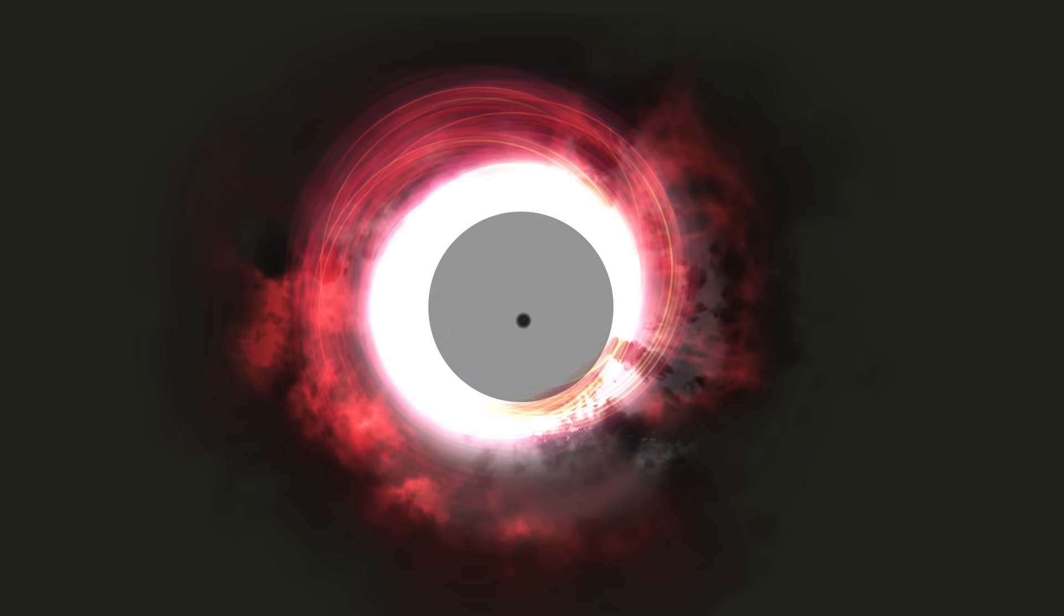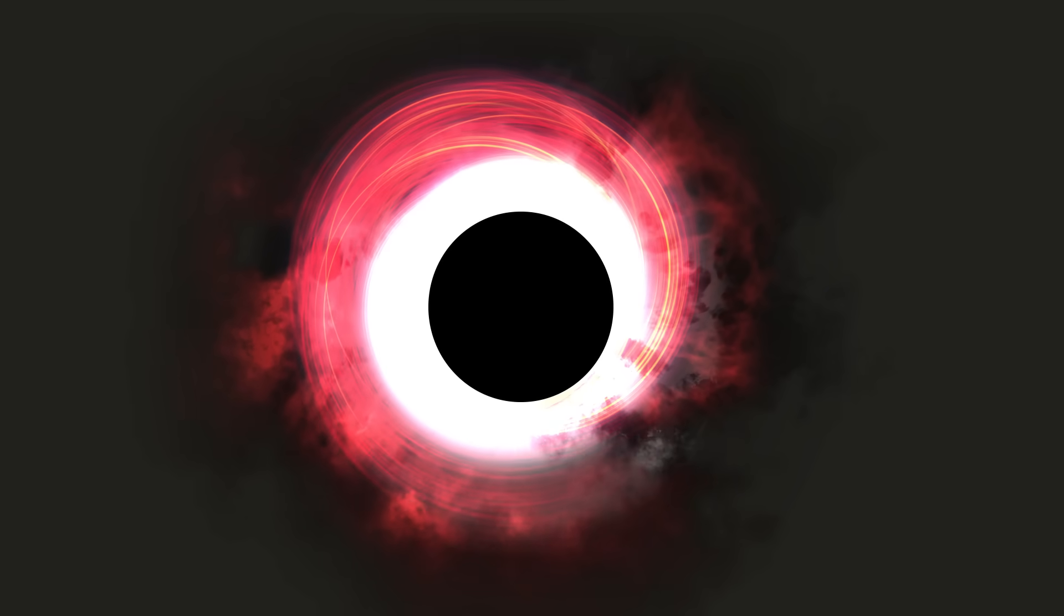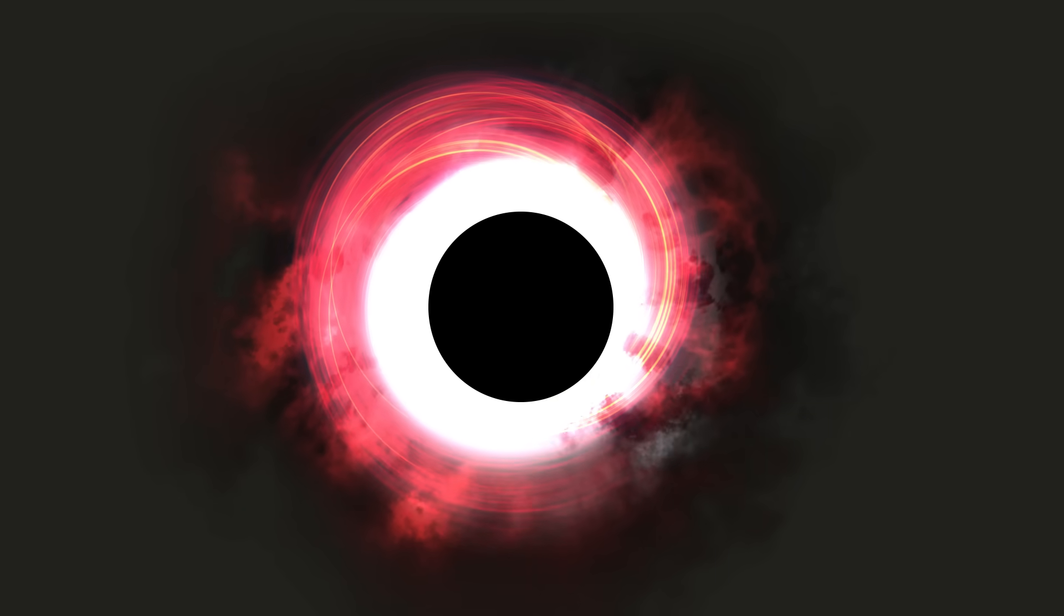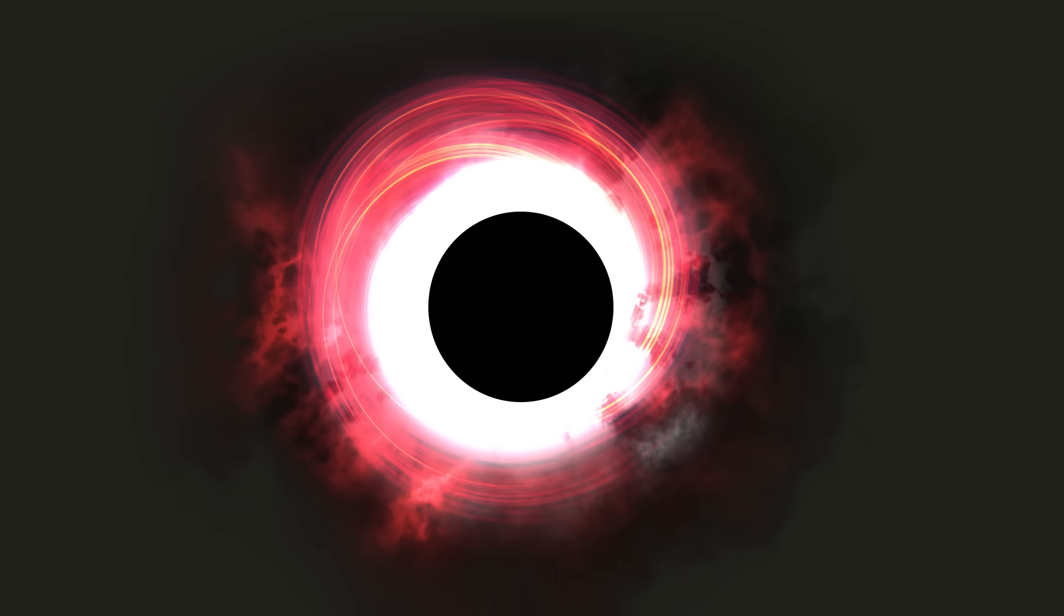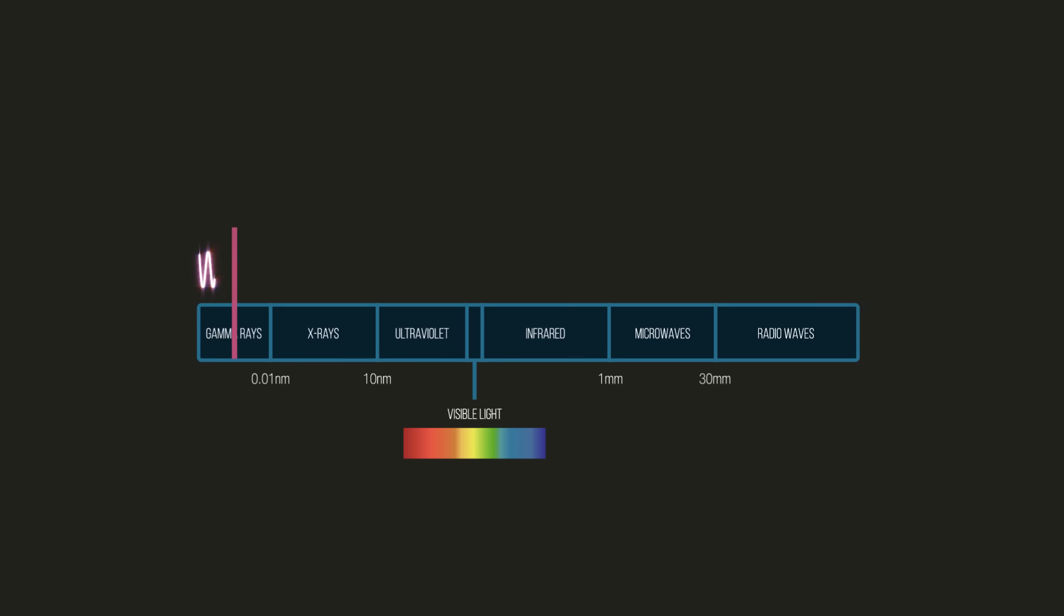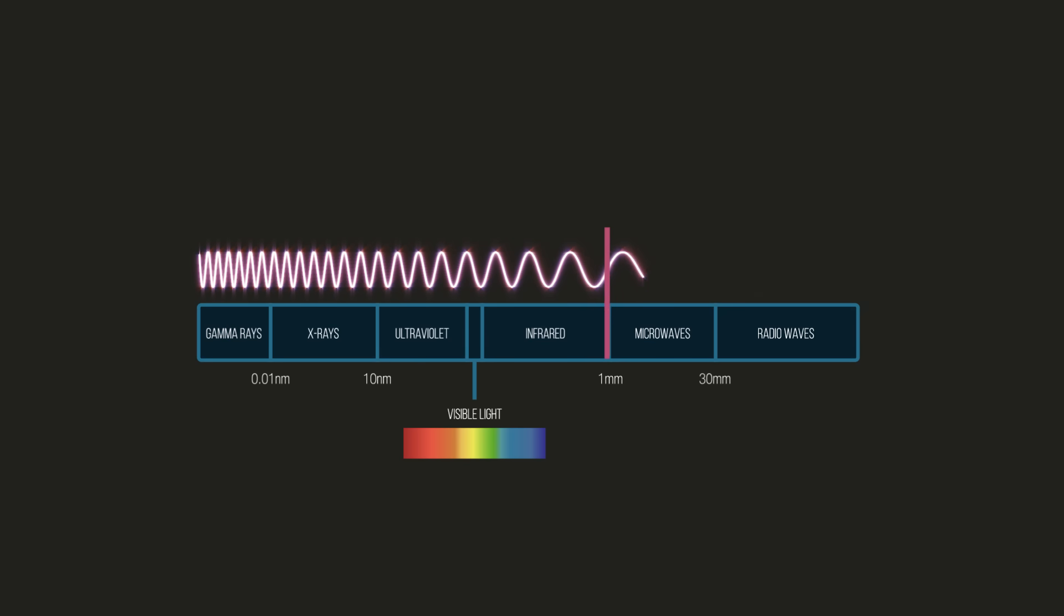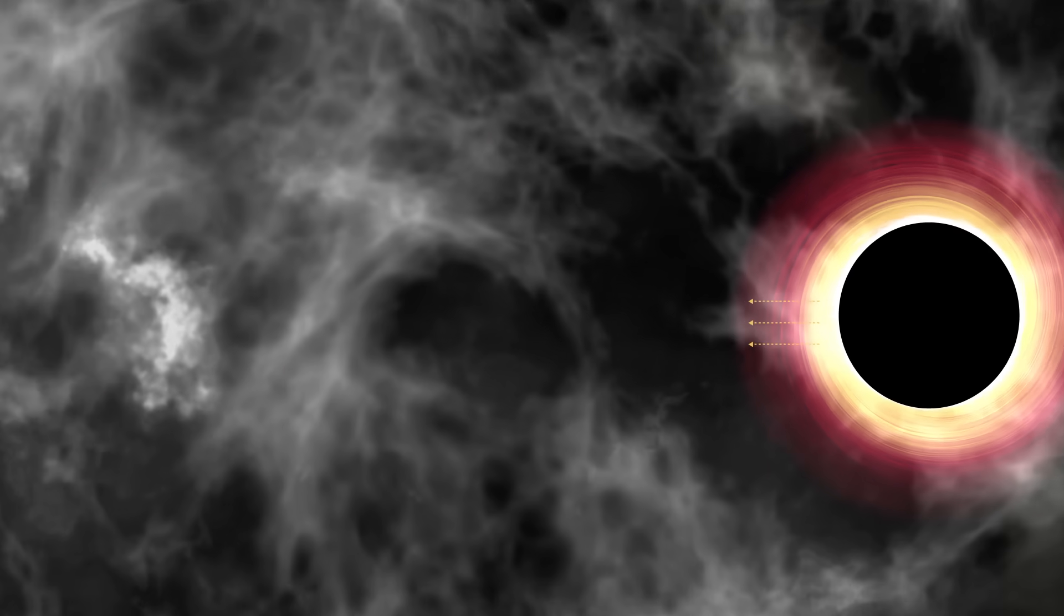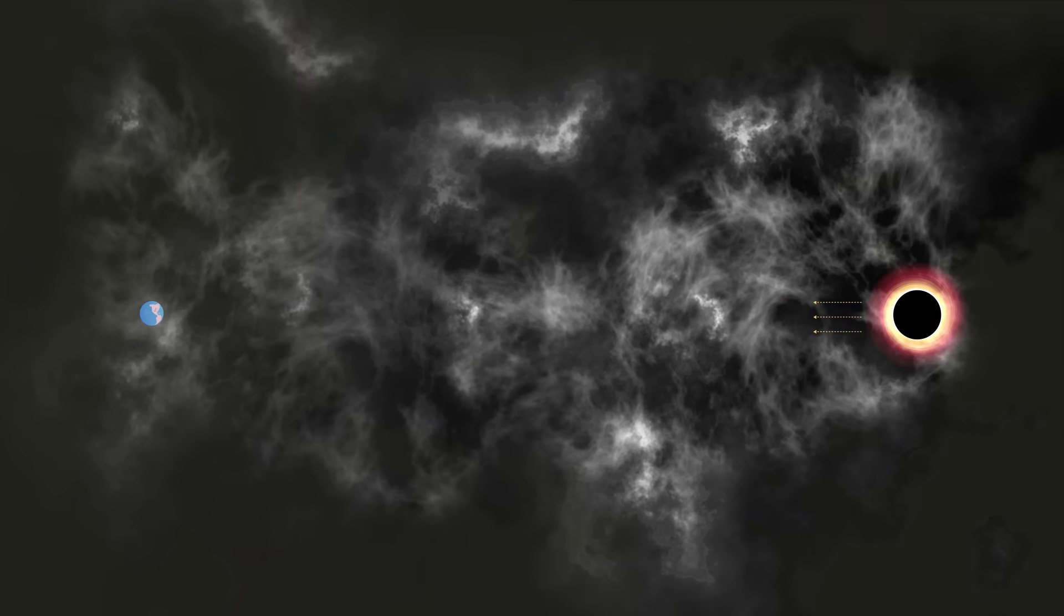Gas falling towards this black hole heats up to billions of degrees, causing the event horizon to appear as a silhouette whose size and shape are predicted by Einstein's theory. It is best to observe this silhouette in light with a wavelength of about 1 mm, where the gas glows most brightly, and light can travel unimpeded from the center of the galaxy to telescopes on Earth.